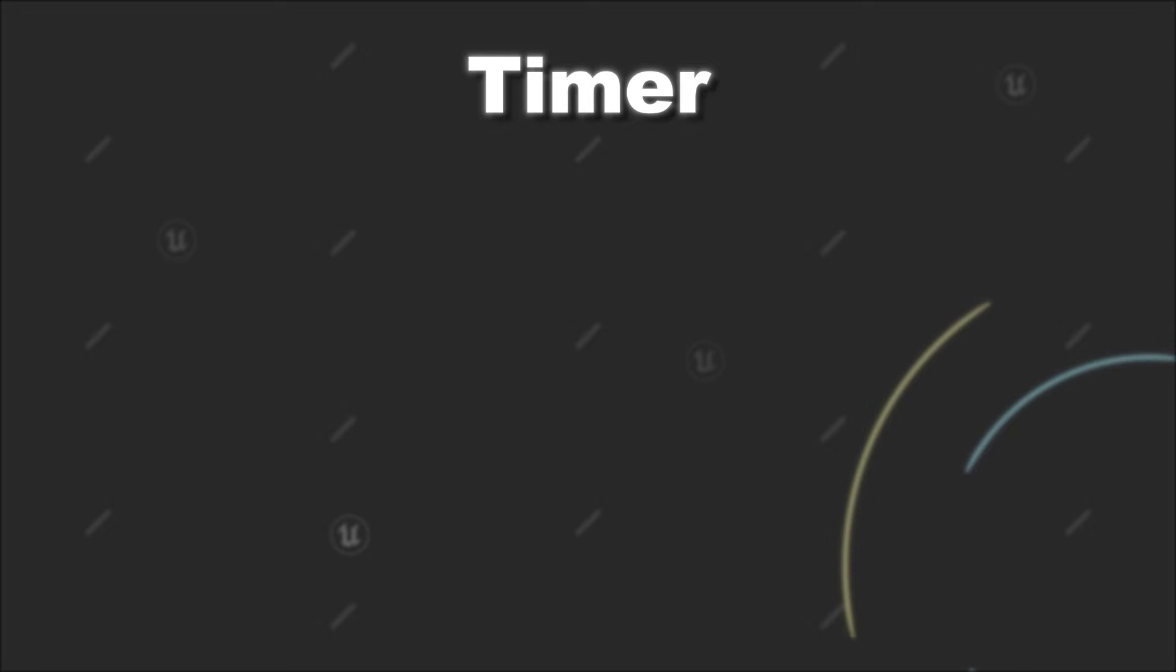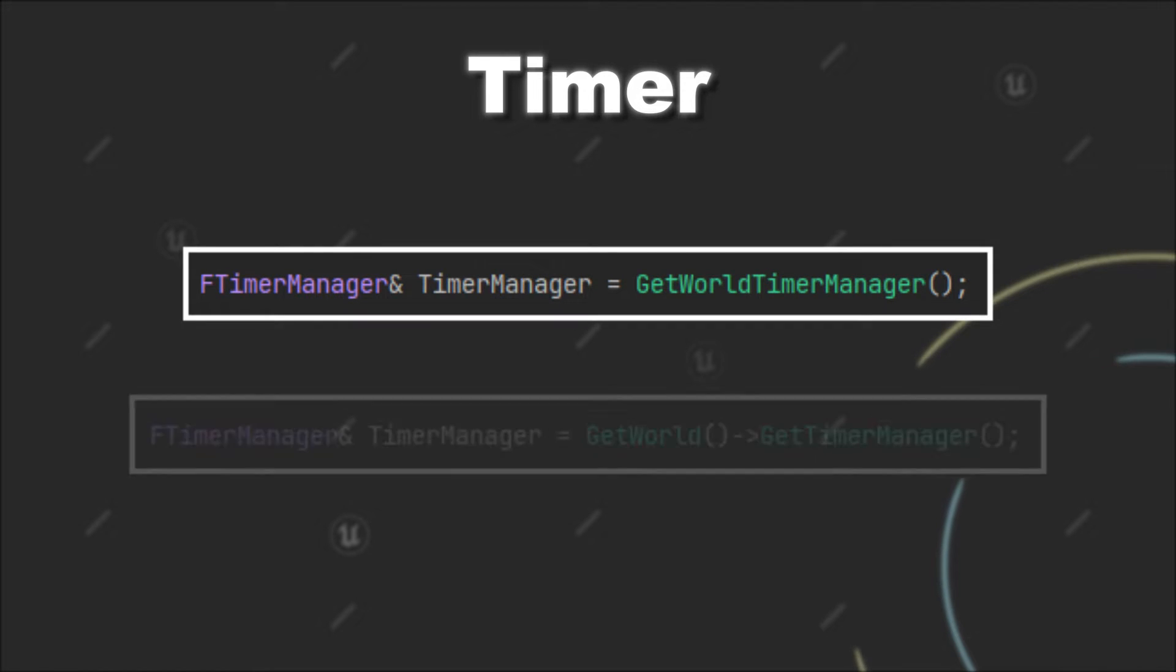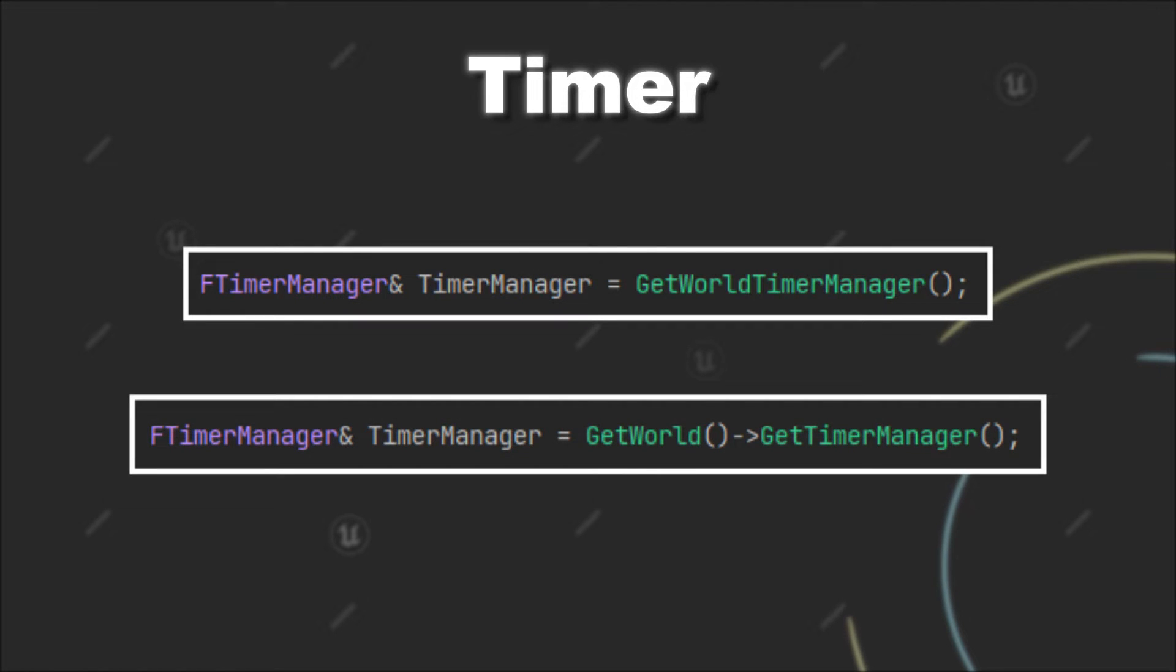The first thing you have to do is get the reference to the timer manager. If you are working within an actor, you can simply call GetWorldTimerManager. Otherwise, you can also call GetWorld and then GetTimerManager.